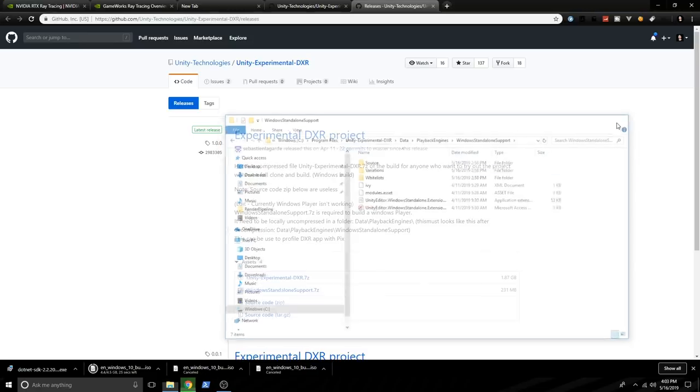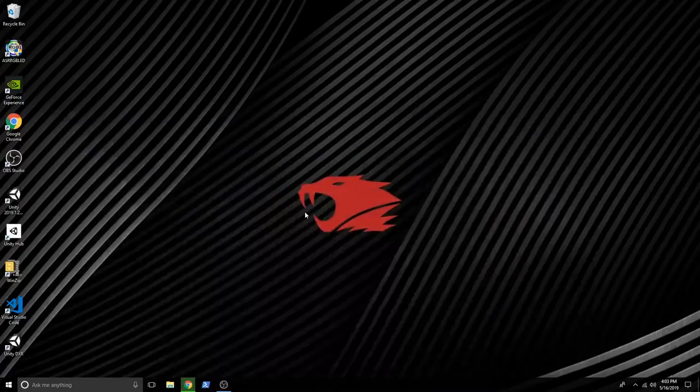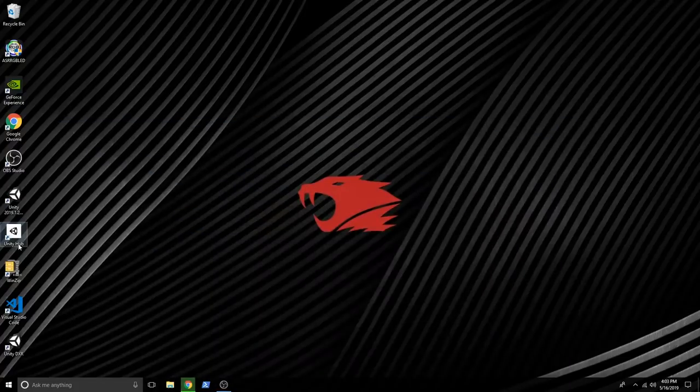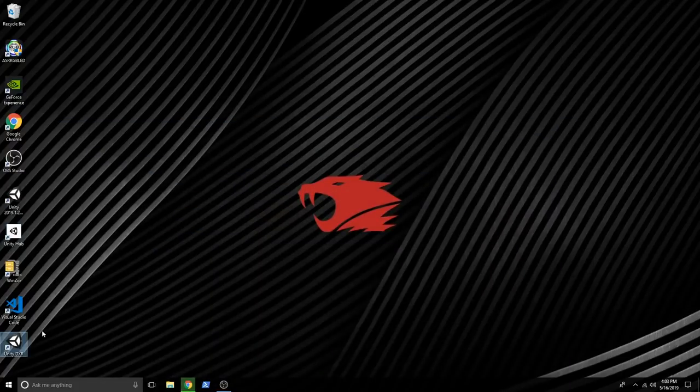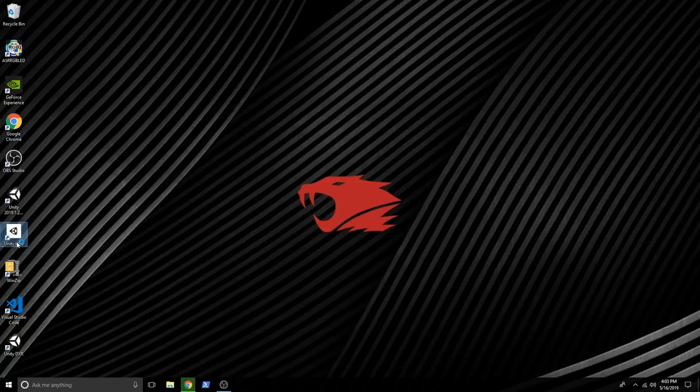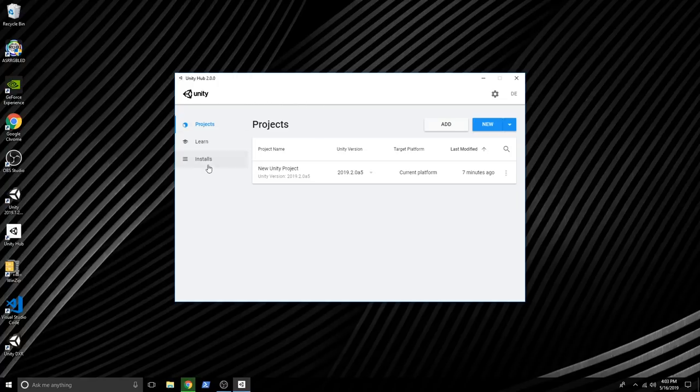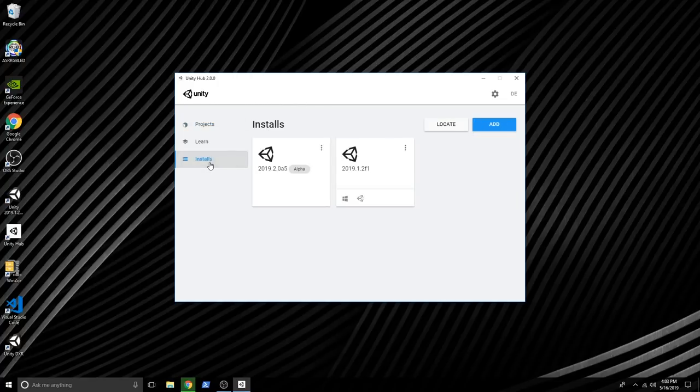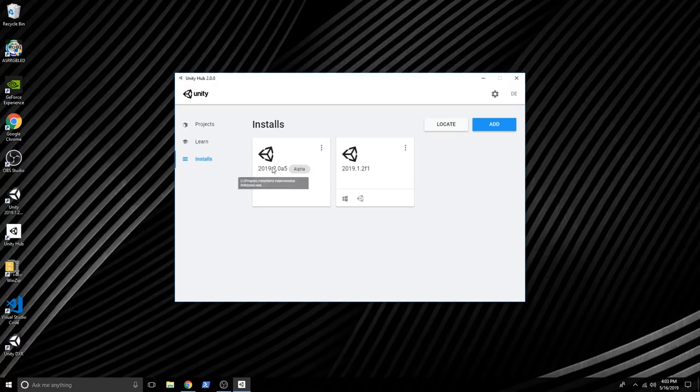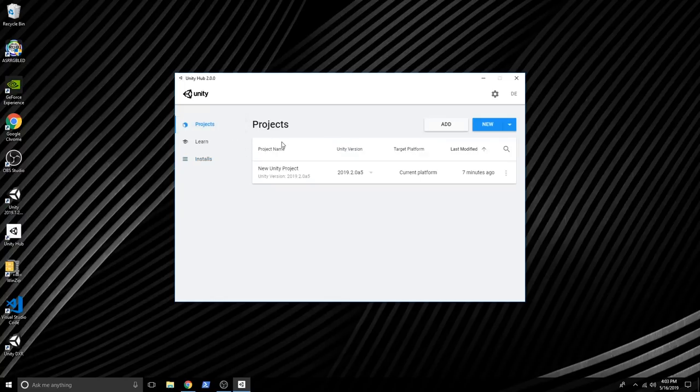So once you have that going, you should be able to create a new project. I have a few issues still. And when I did it through basically double clicking on the Unity DXR, it didn't really work. So what I did is I hooked up the Unity hub. So I double click on the Unity hub. Once I double click on the Unity hub, you can go and basically go to installs and then locate your installation. In my case, this is the one that we extracted. So I connected it.